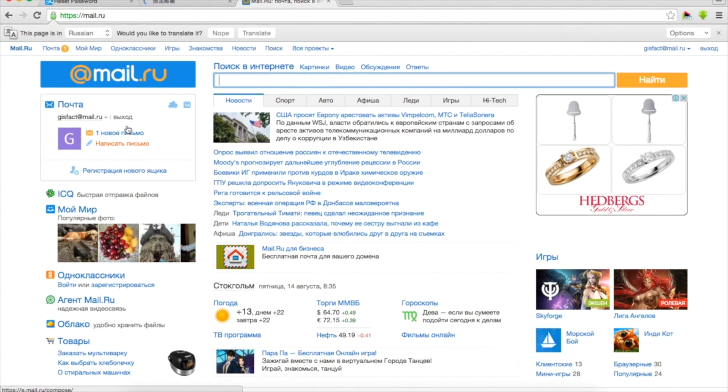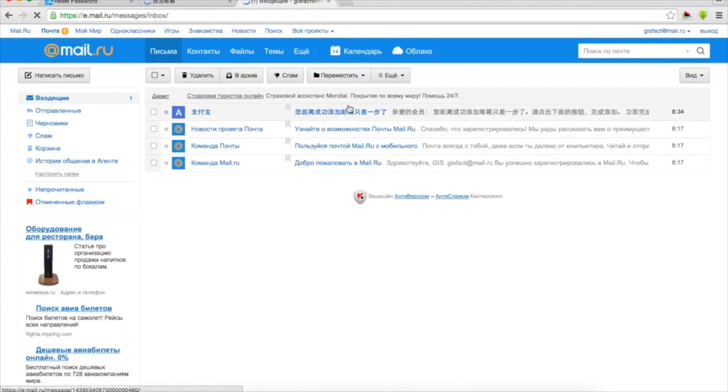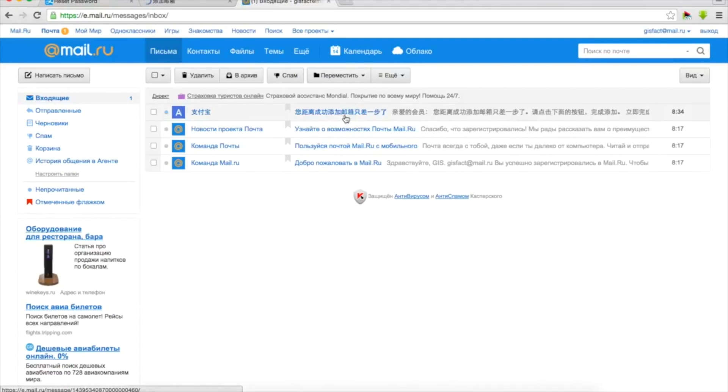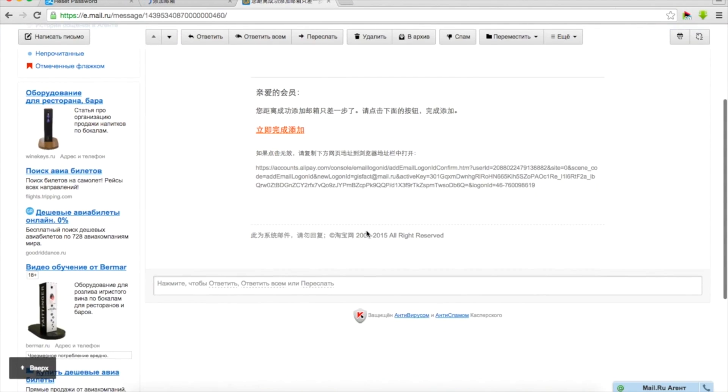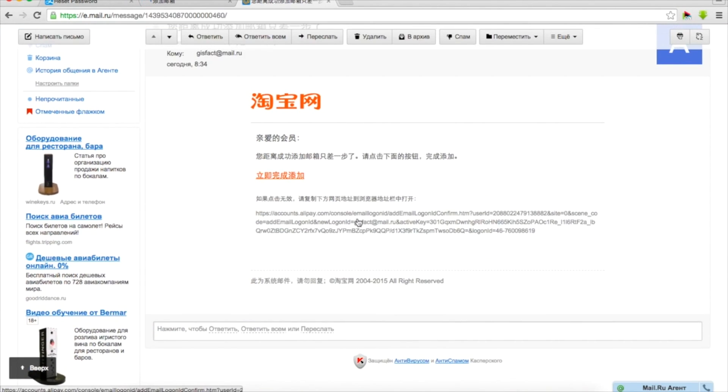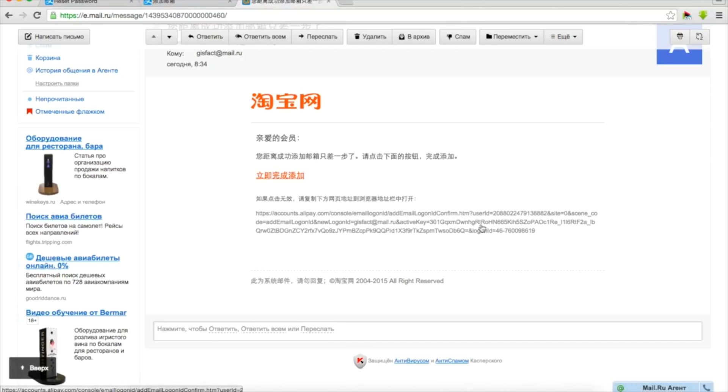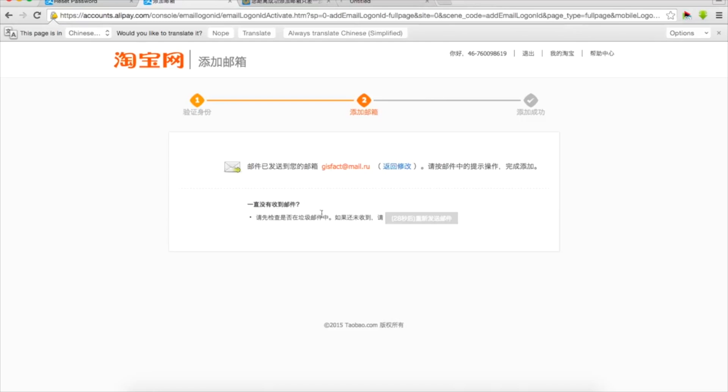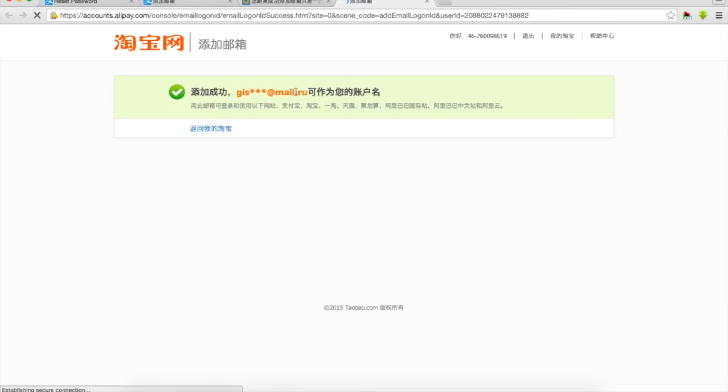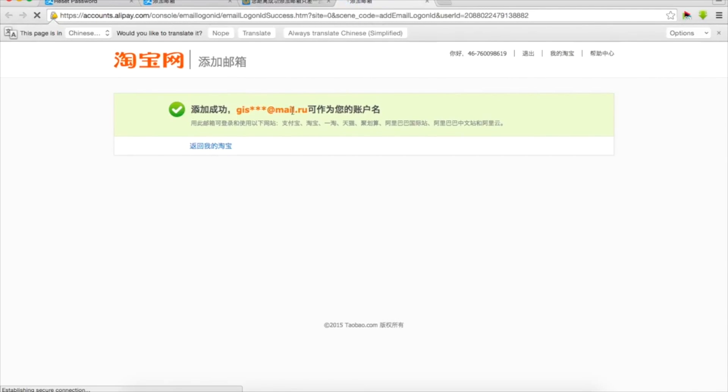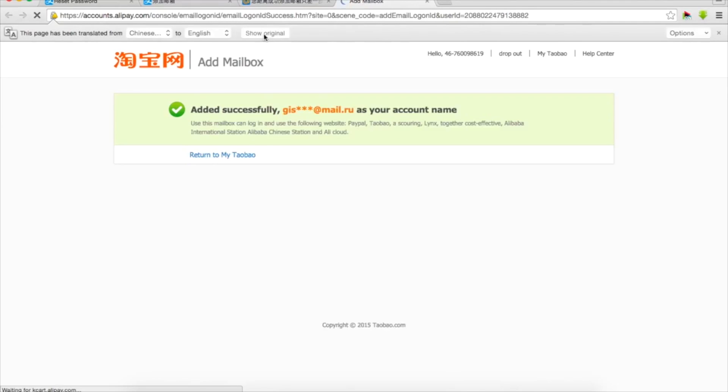Okay, there's one new letter I can see and this is from alipay Taobao. We can click on this orange link or we can copy this long three lines into a browser. I prefer to click. Okay so our email has been successfully added. To be sure we can just translate into English and read the same thing and I'd like to return to my Taobao.